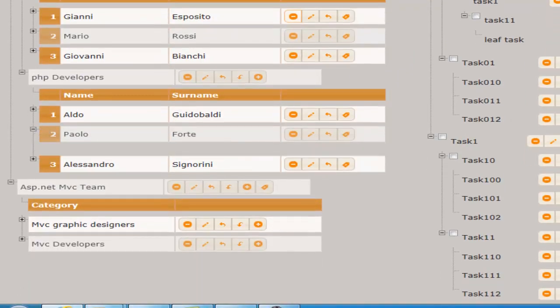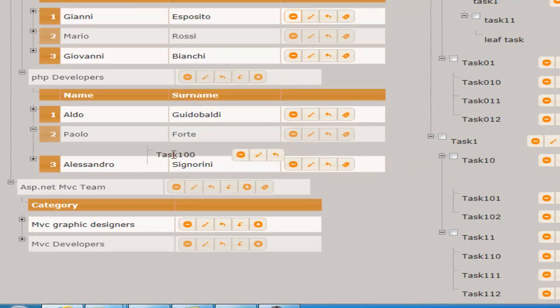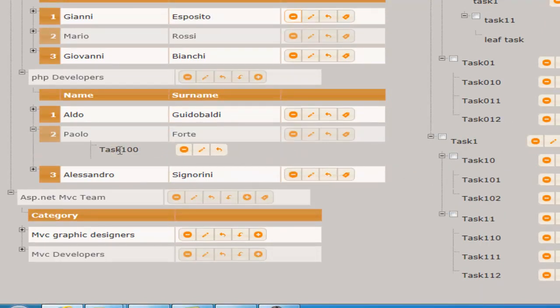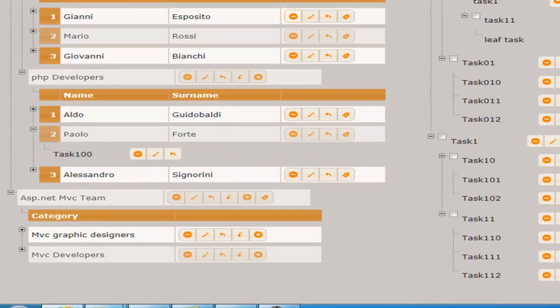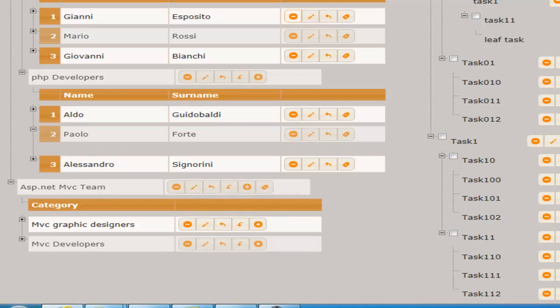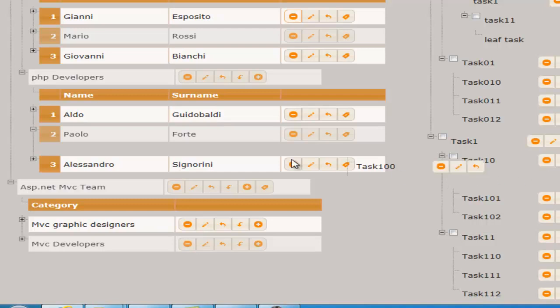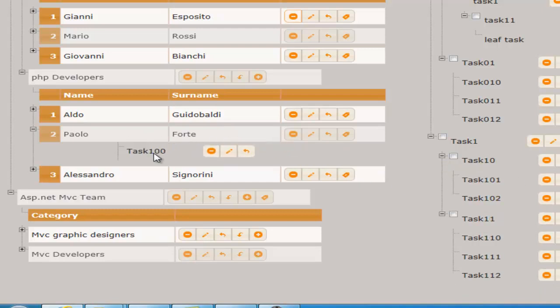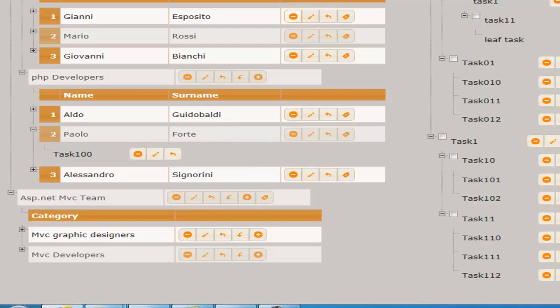We can assign a task to a person just by dragging it. As all other operations, also this operation can be undone. Let's redo it again and let it send.